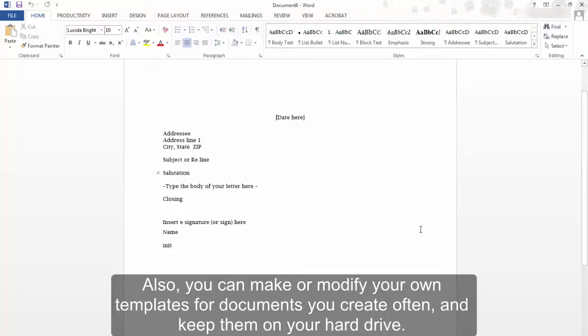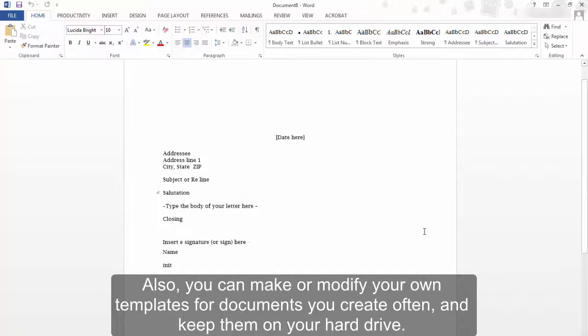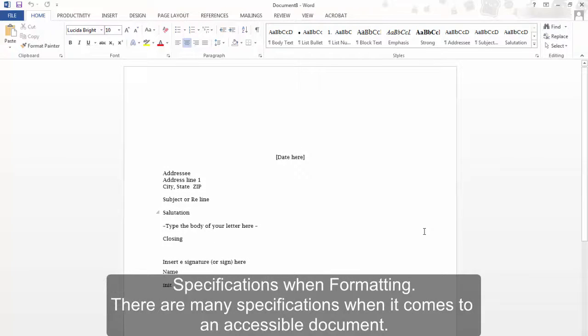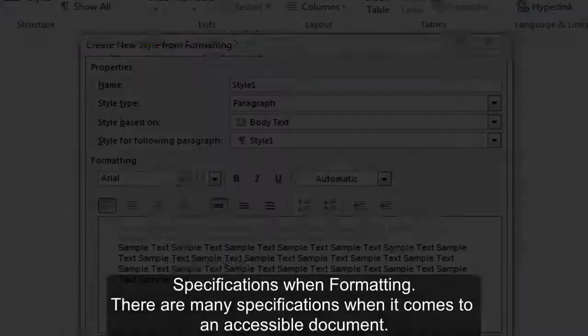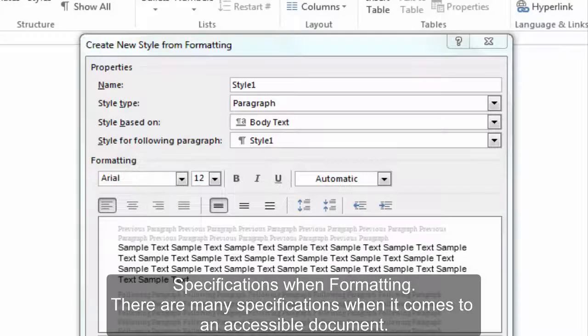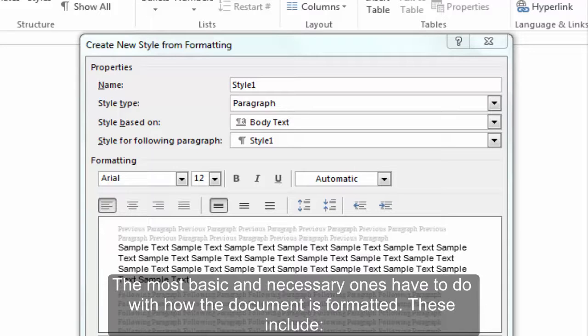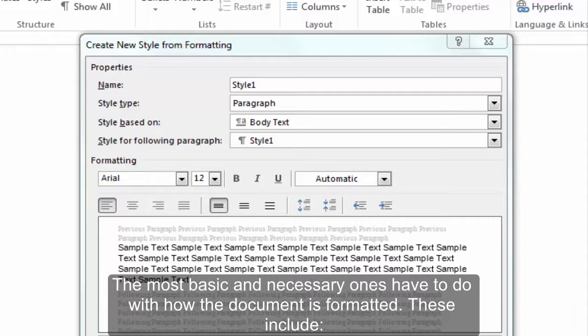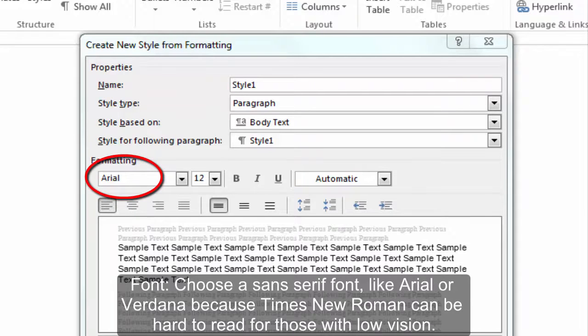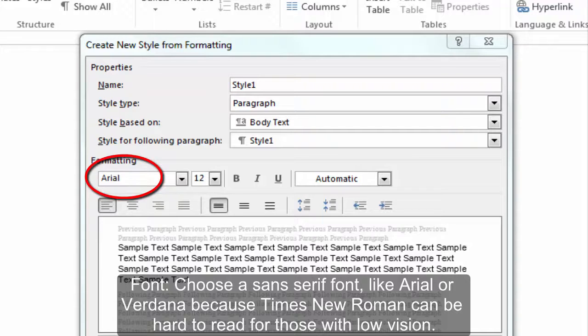Specifications when formatting. There are many specifications when it comes to an accessible document. The most basic and necessary ones have to do with how the document is formatted. These include font: choose a sans serif font like Arial or Verdana because Times New Roman can be hard to read for those with low vision.